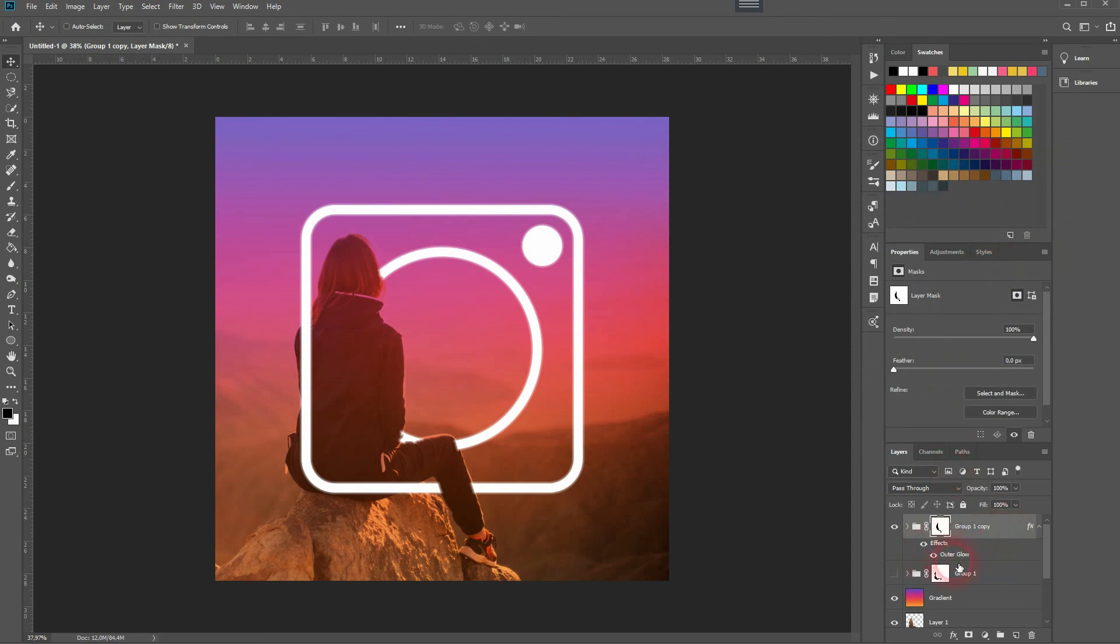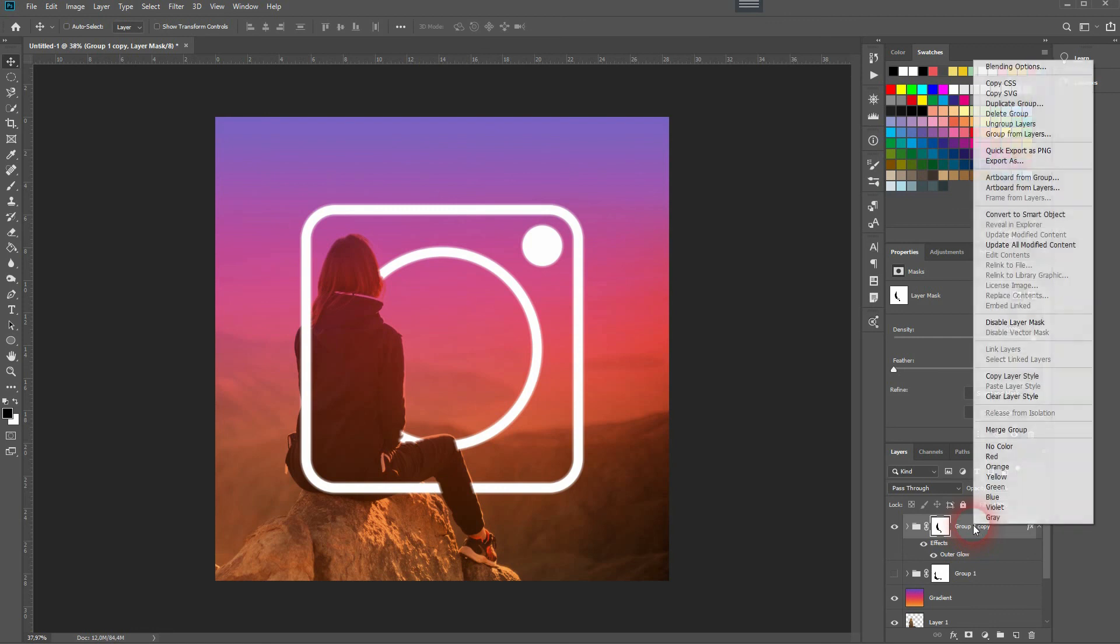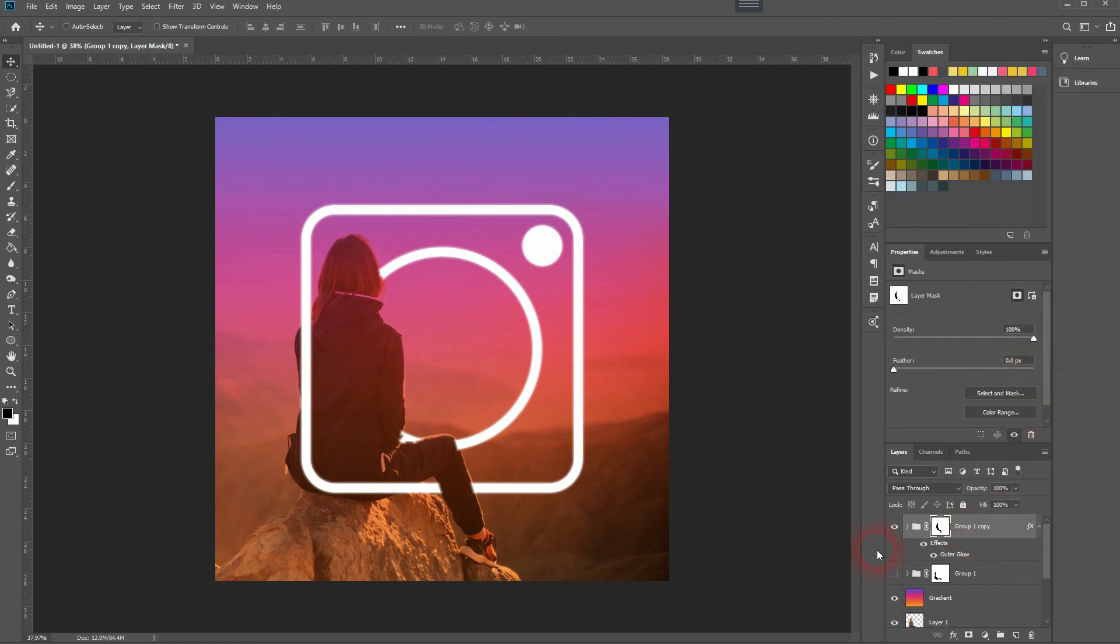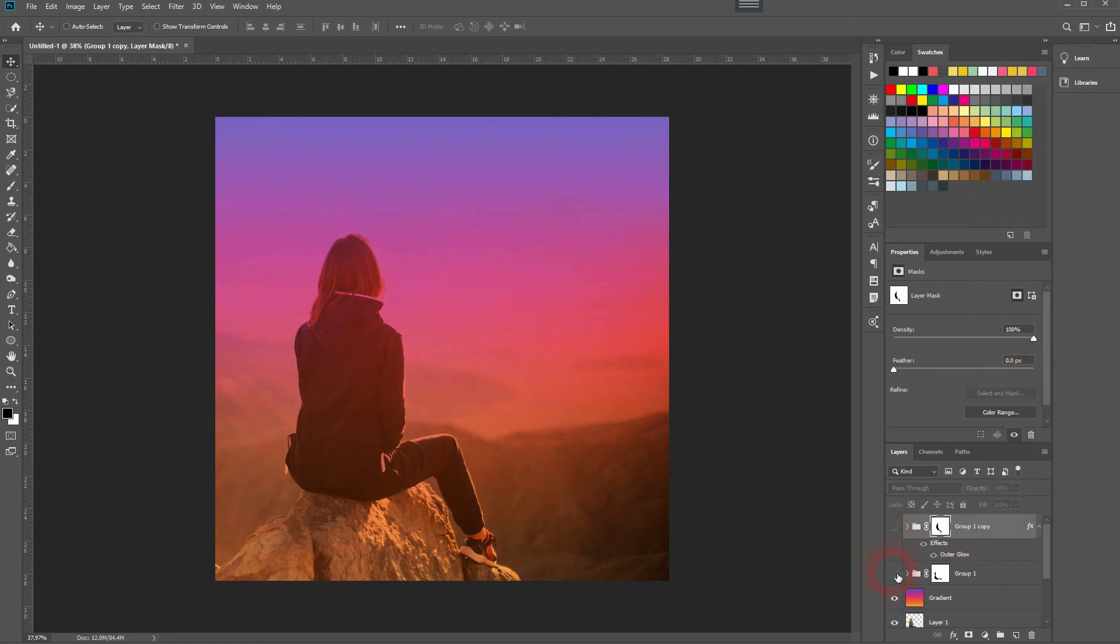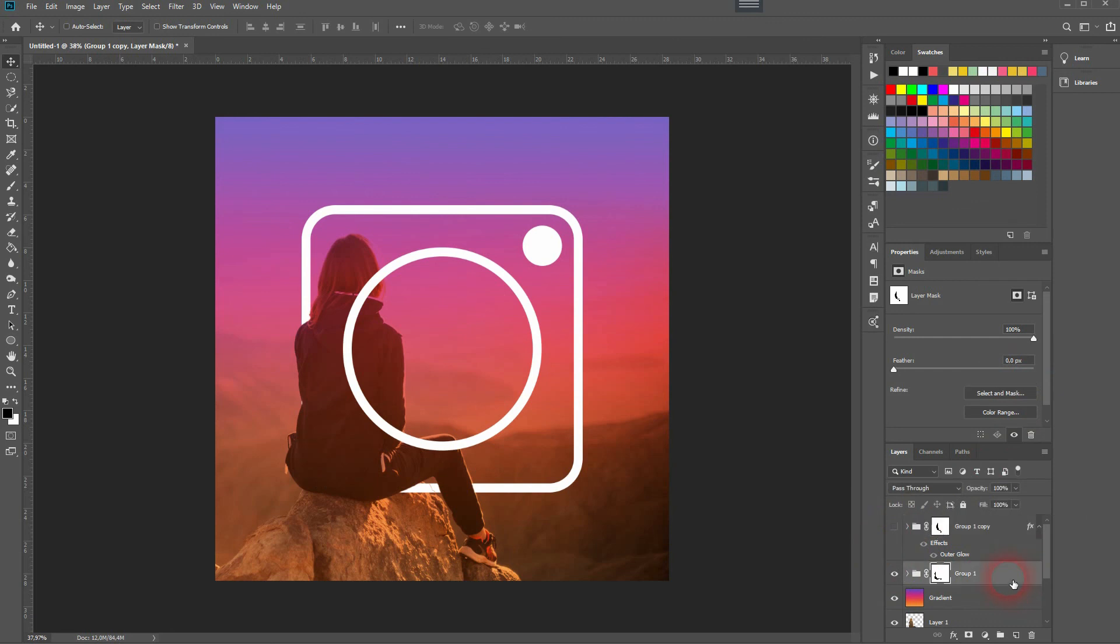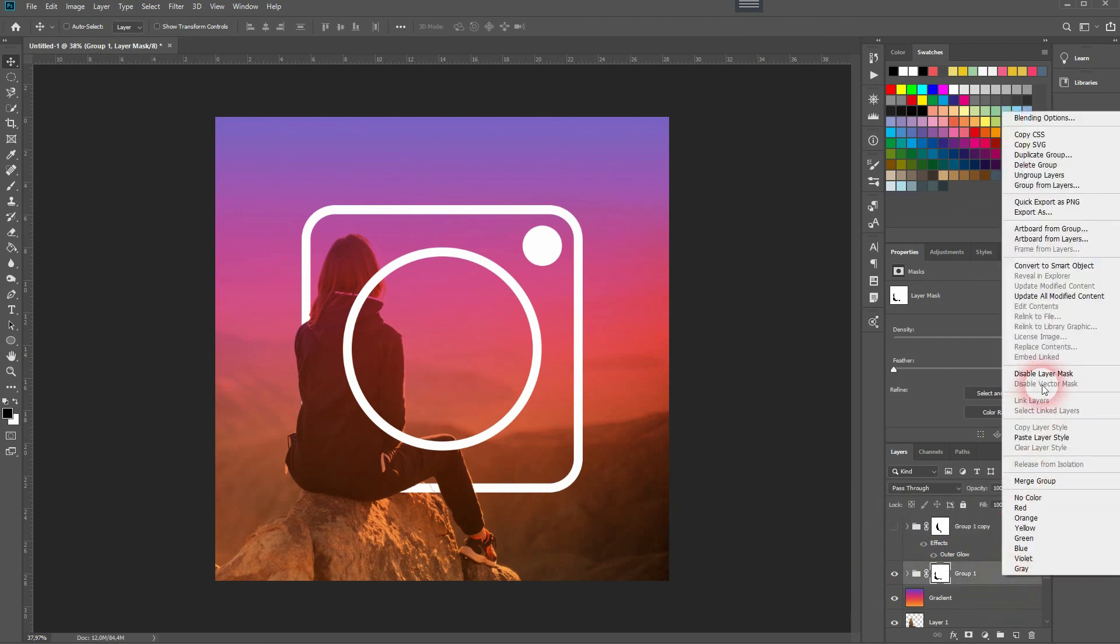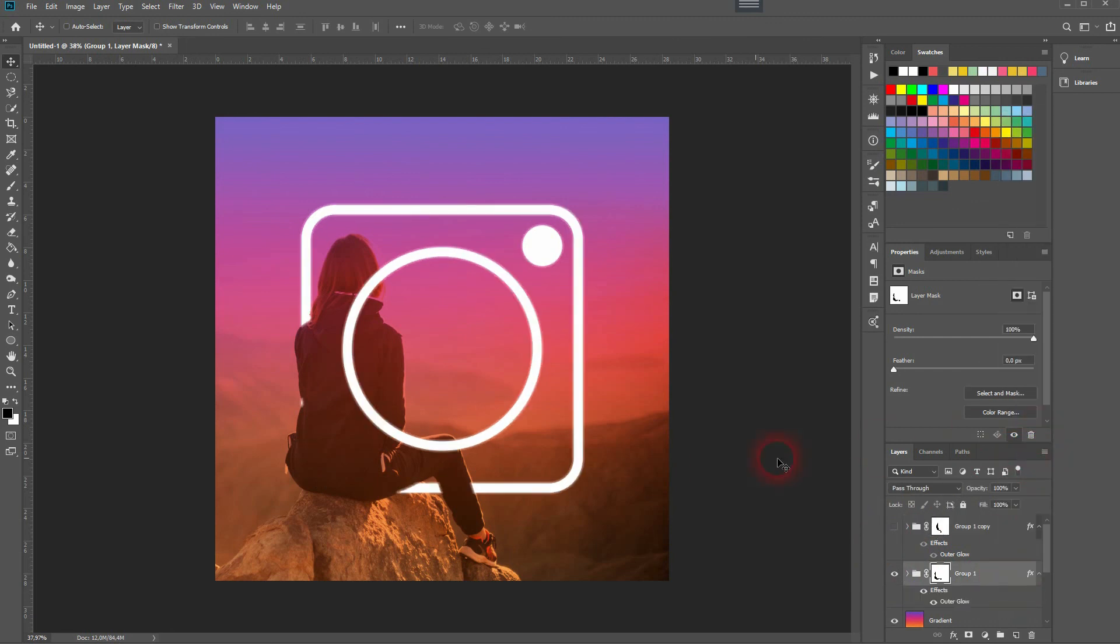So I've had these two compositions and with this little copy paste I've added it to the first one easily. And this is how you can recreate this Instagram effect. Thanks for watching and I'll see you next time.